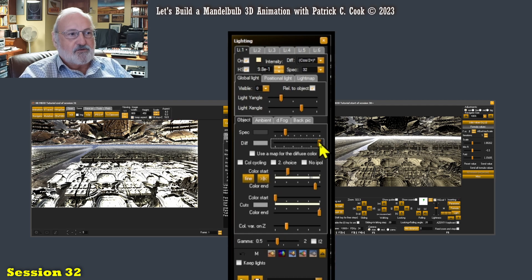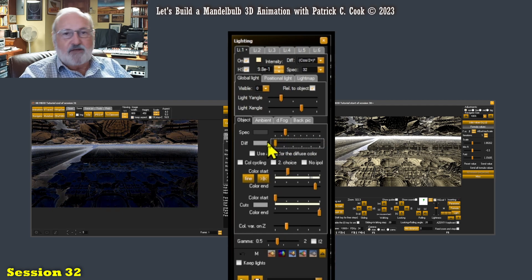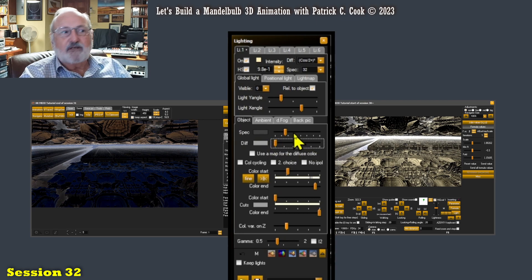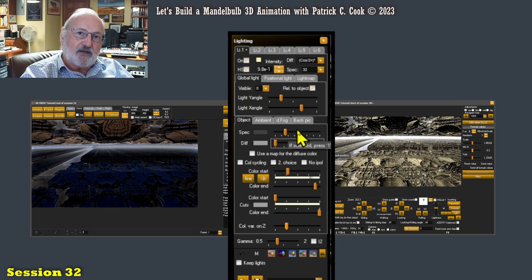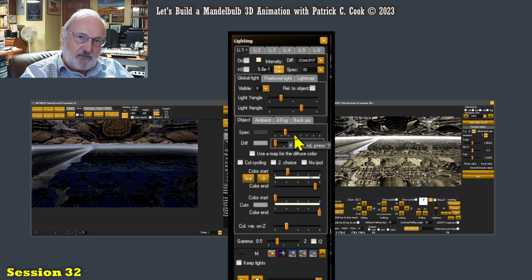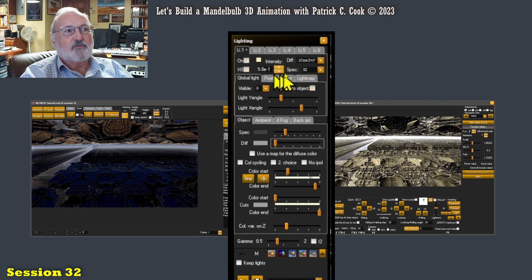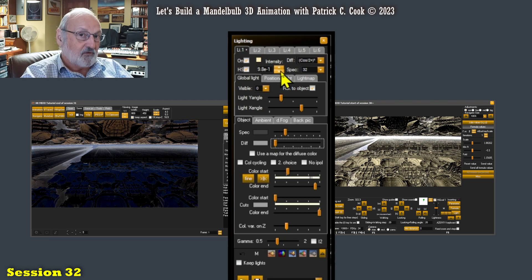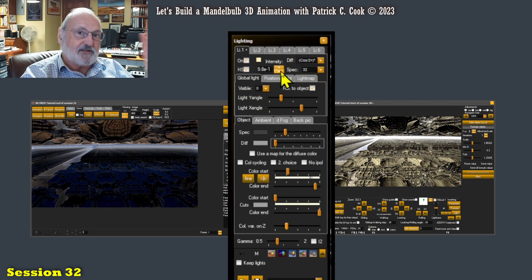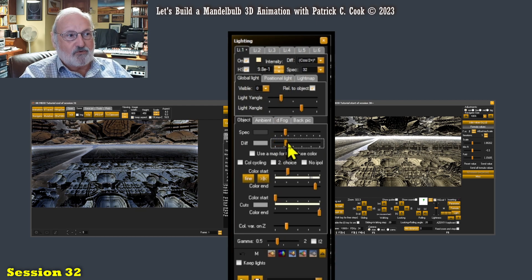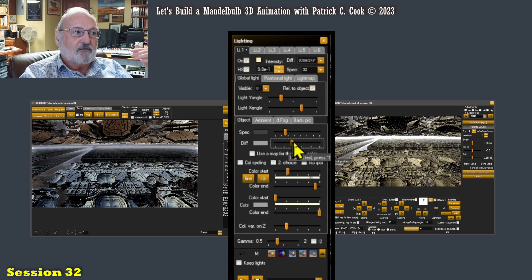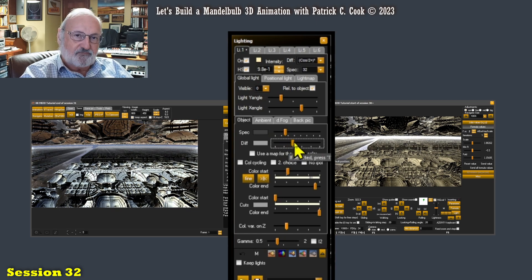So if I dial this well all the way down, then I really have depleted the light source as the light source interacts with the object. Now you notice up here I have not modified the global light or its intensity or its color. So that global light is still there. But what I've done with this particular control is I have modified the light that interacts with the object.